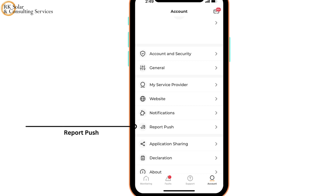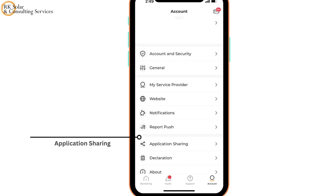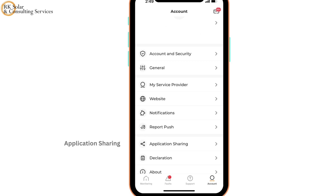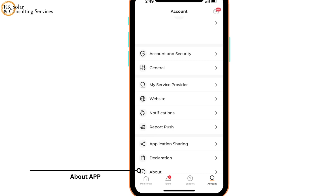Report Push lets you select to send reports on a regular basis, such as daily or weekly reports. You can also have reports sent directly to your email. Under Application Sharing, you can share the iSolar Cloud app. Check the About App section to learn more about the app.